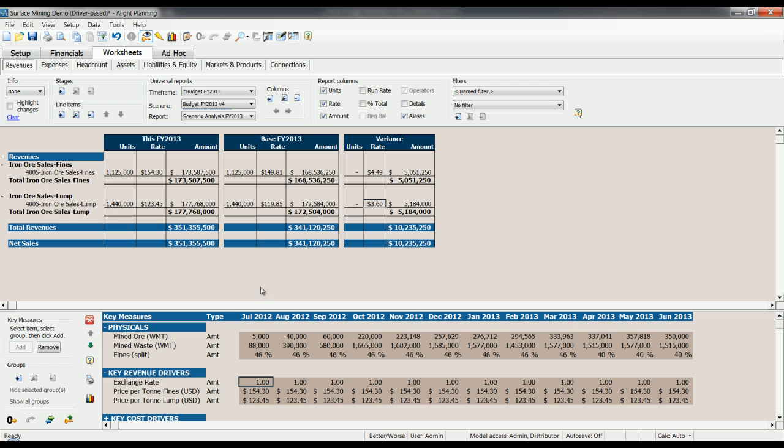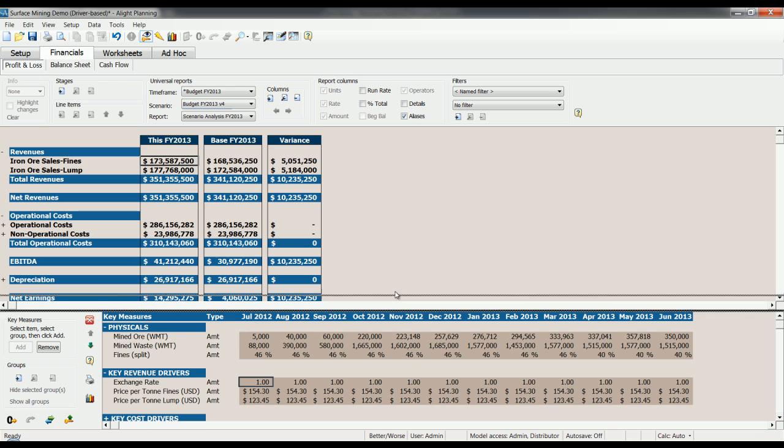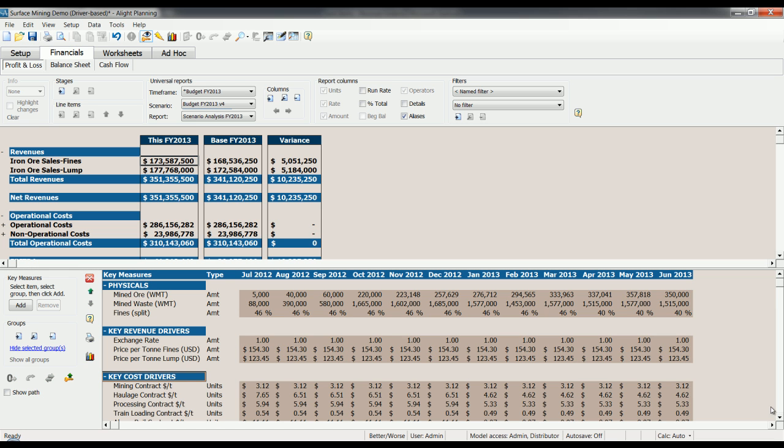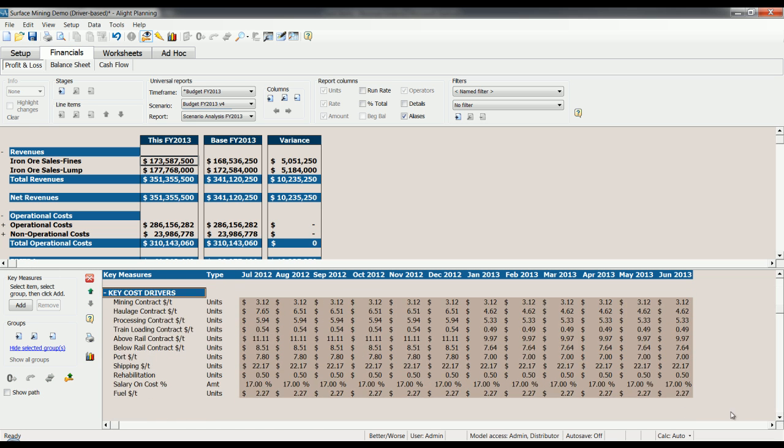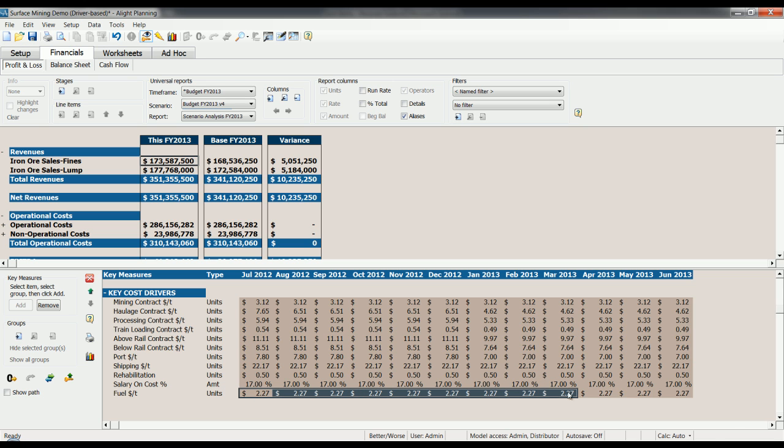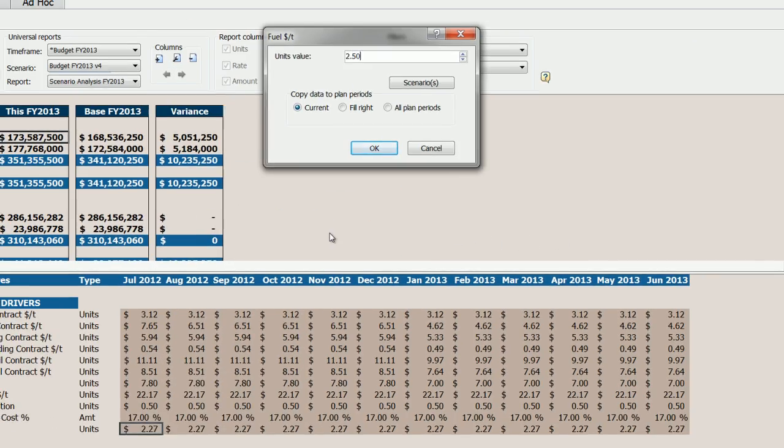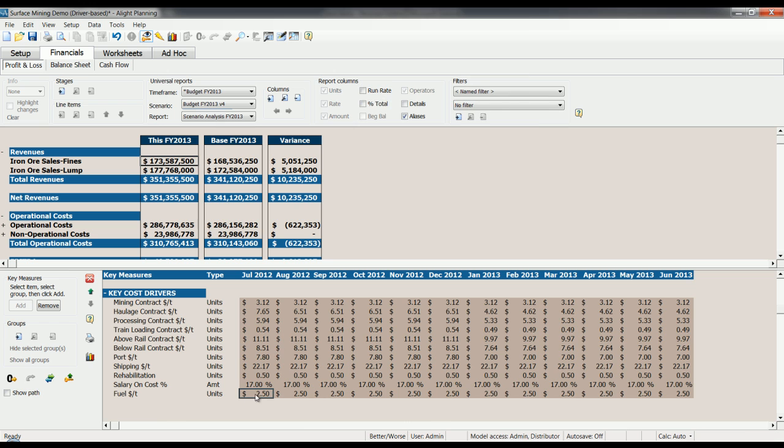So that's one example. Let's also look at another example perhaps. Going back to our P&L, let's see what else we have to change in here. Key cost drivers, for example. We have, at the bottom here, fuel cost per tonne. So if we change that from 227 as it is right now in this scenario, then we want to change that to 250. Again, immediately we see a variance here in our operational costs.